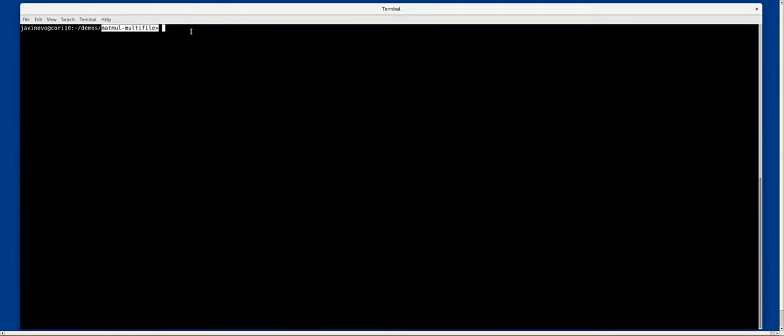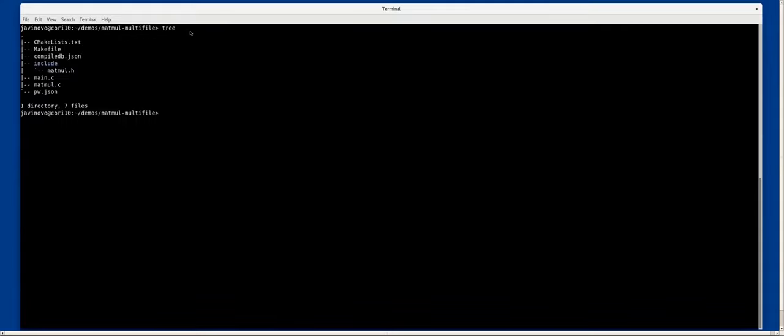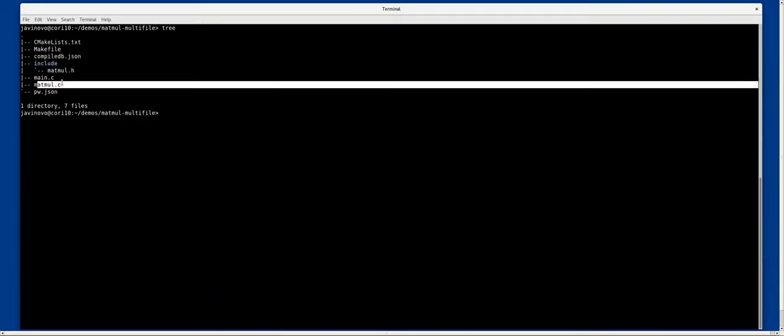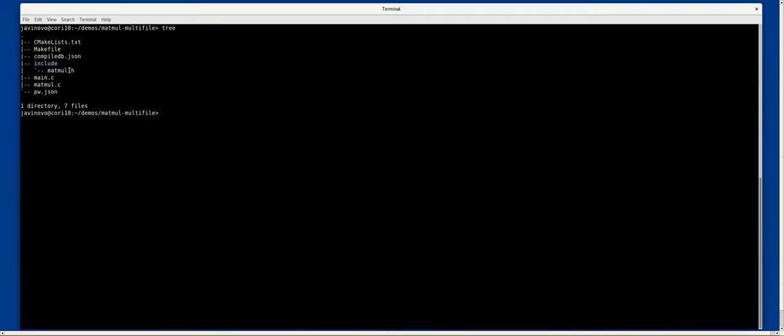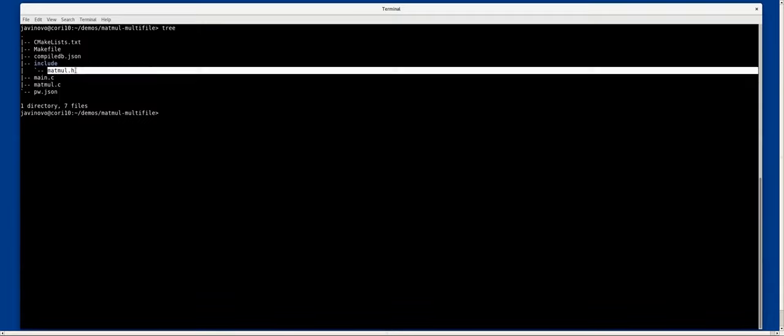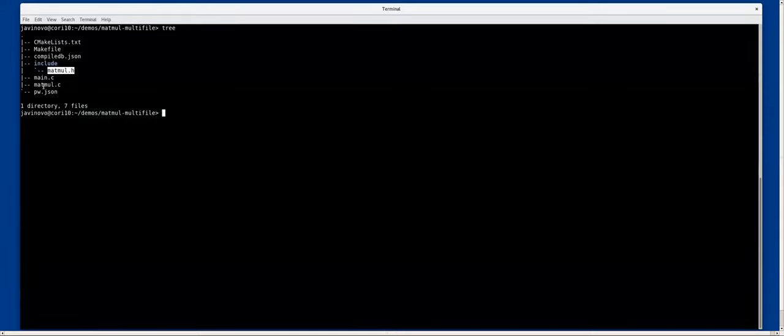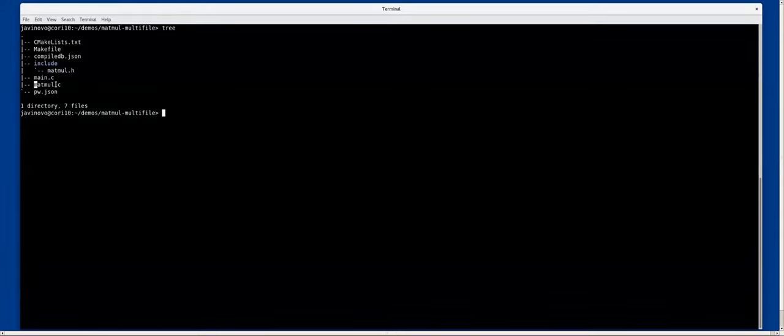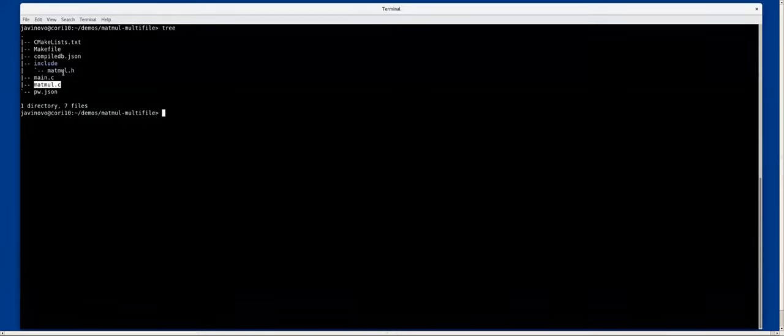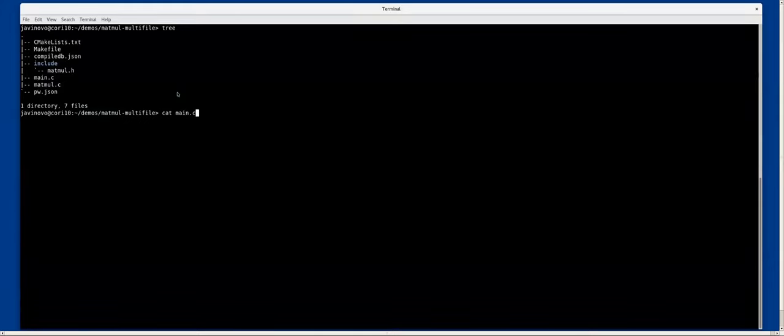I will start with matmul and analyzer to see how to use cmake and the configuration file. What I have here is a very simple code with a main program and a matmul implementation and a header file that has the declaration for the matmul functions.